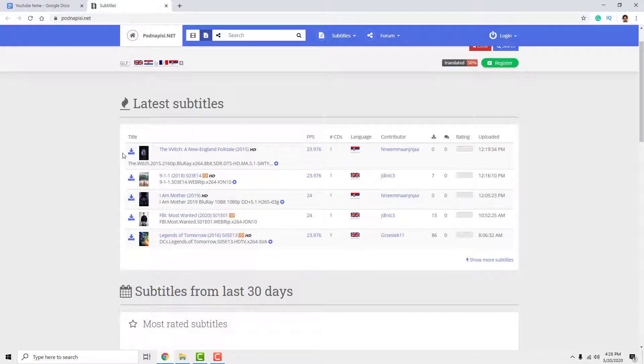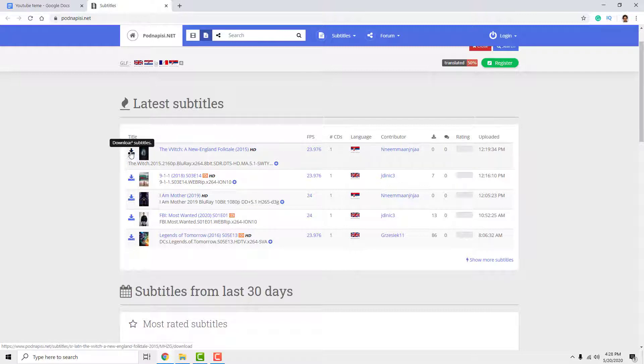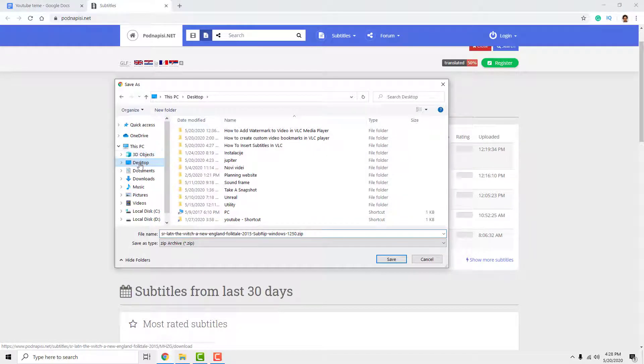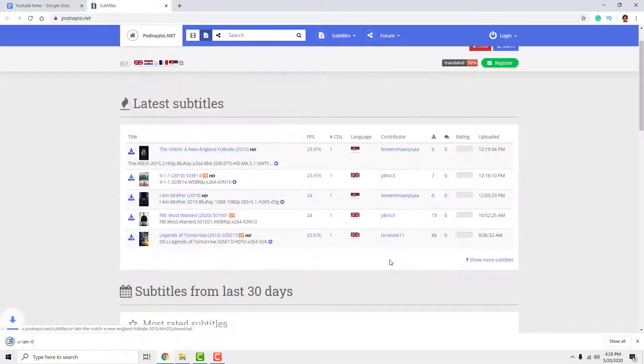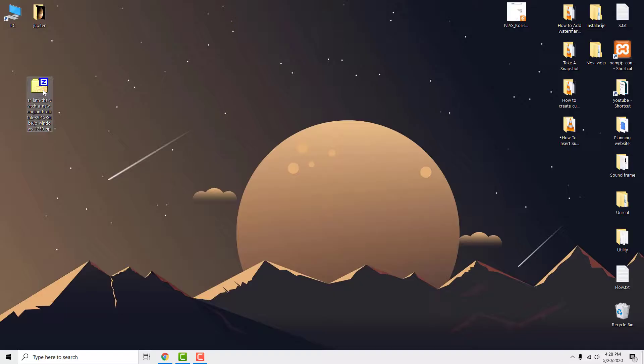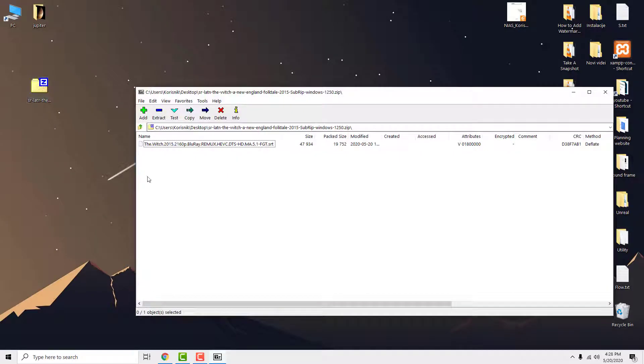Just click download and save subtitles on your desktop. Open the zip file and move the subtitles out.